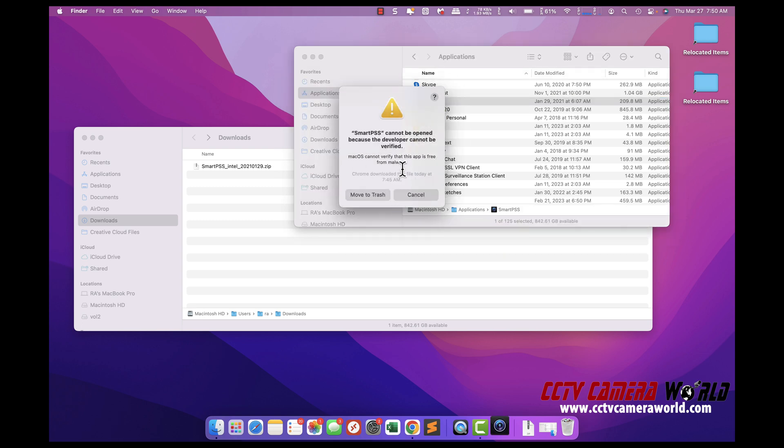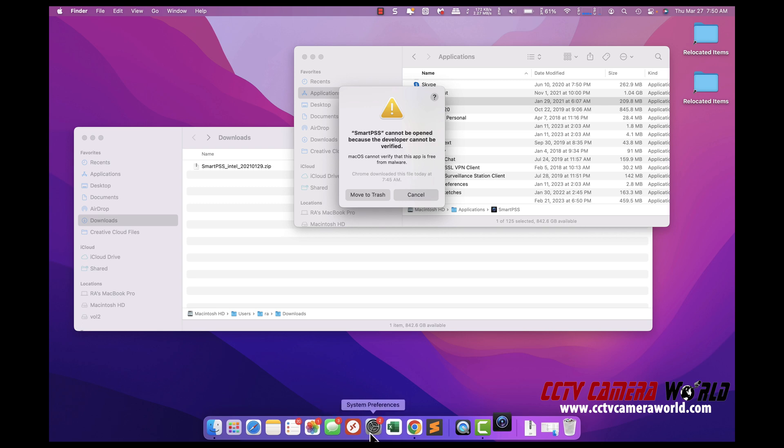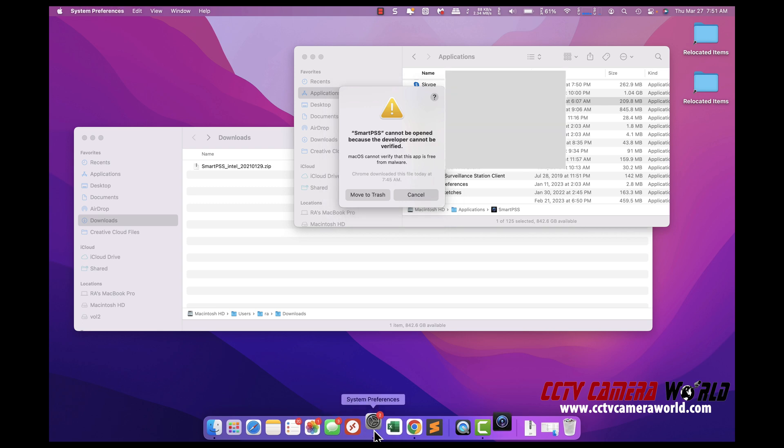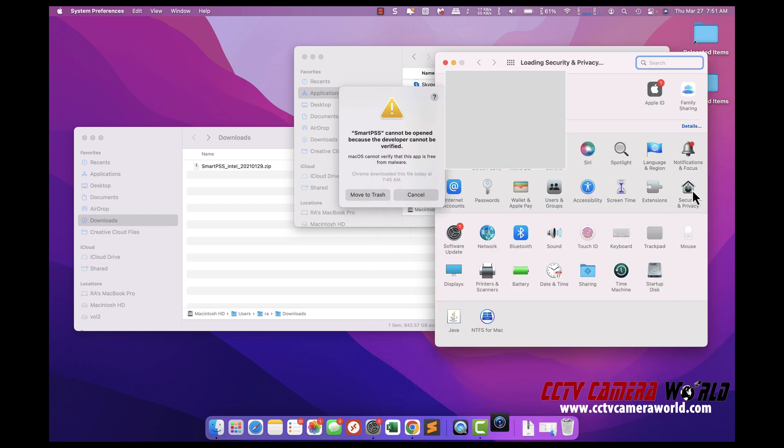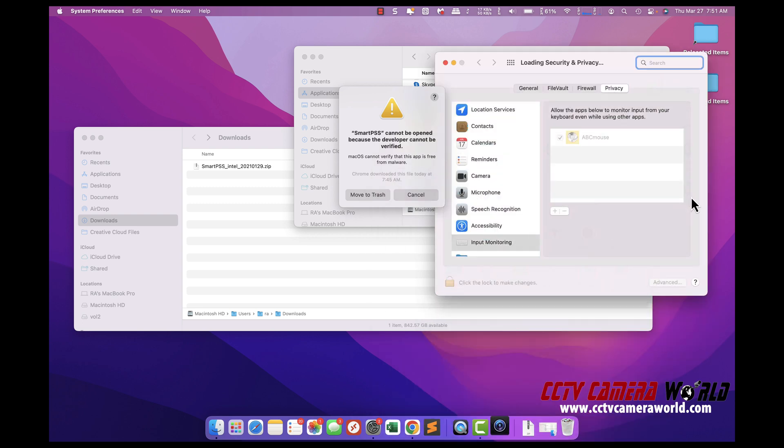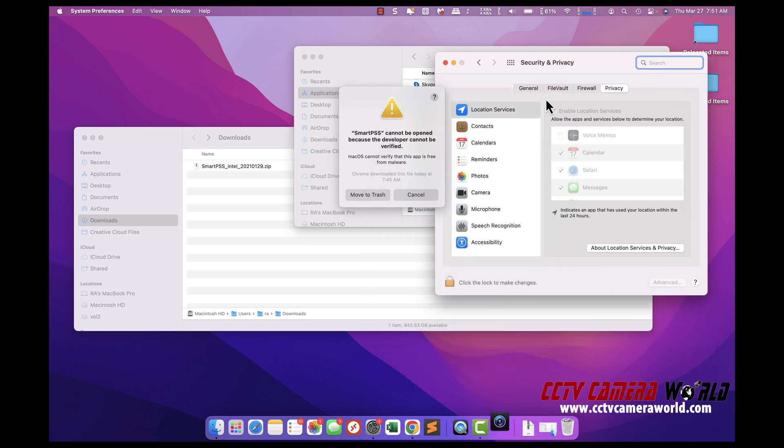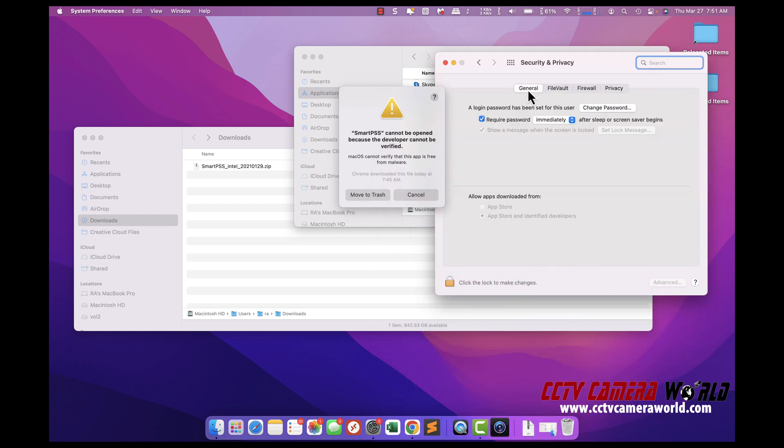You may get a message like this. This is Apple Security just telling you that it's downloaded from the internet. Go to System Preferences, go to Security here, then go to General. Uncheck this.